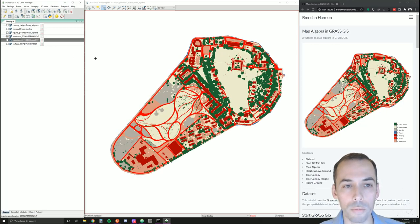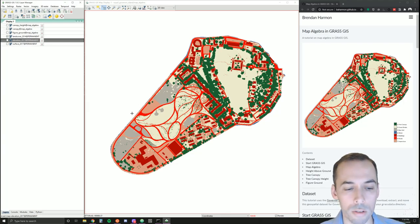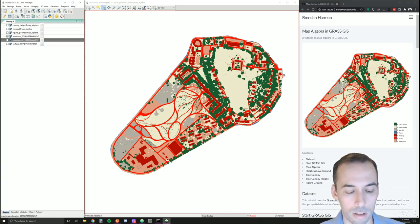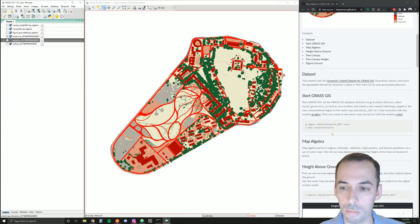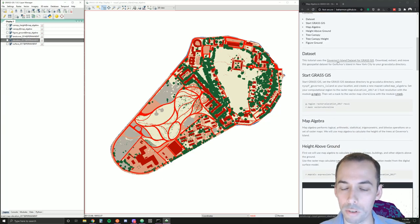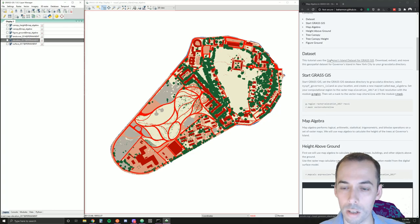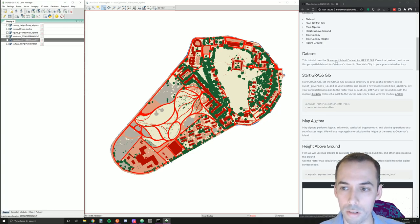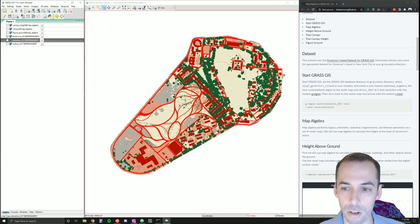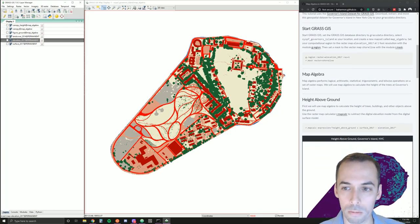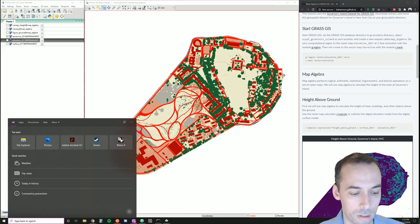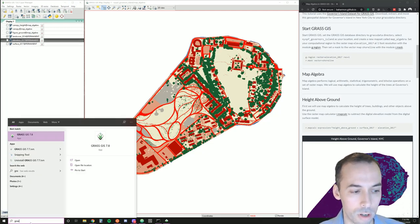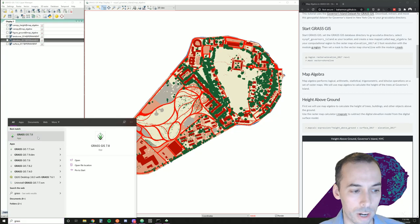Without further ado, let's start GRASS and begin the tutorial. You'll be using the Governor's Island dataset for GRASS GIS. You can find this on my website in the GIS for Designers course. You can download this, extract it, and move it to your GRASS data directory. You'll start GRASS in the Governor's Island location.